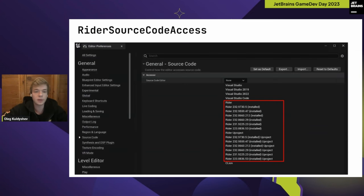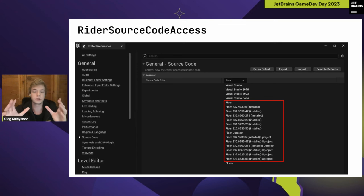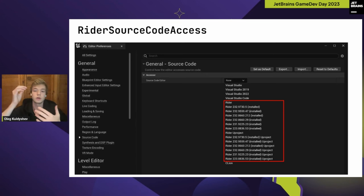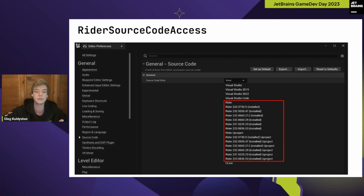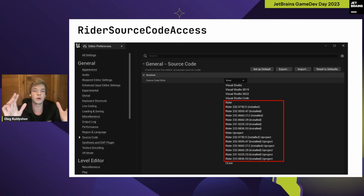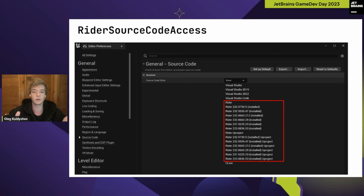The second plugin is Rider Source Code Access, bundled into Unreal Engine distributions. This plugin allows users to select Rider as their source code editor — it finds all versions of Rider installed on the machine and lists them so the user can choose. After a version is chosen, any action in Unreal Editor related to code will open Rider and focus its editor on a concrete place in the code, like a class declaration or method.